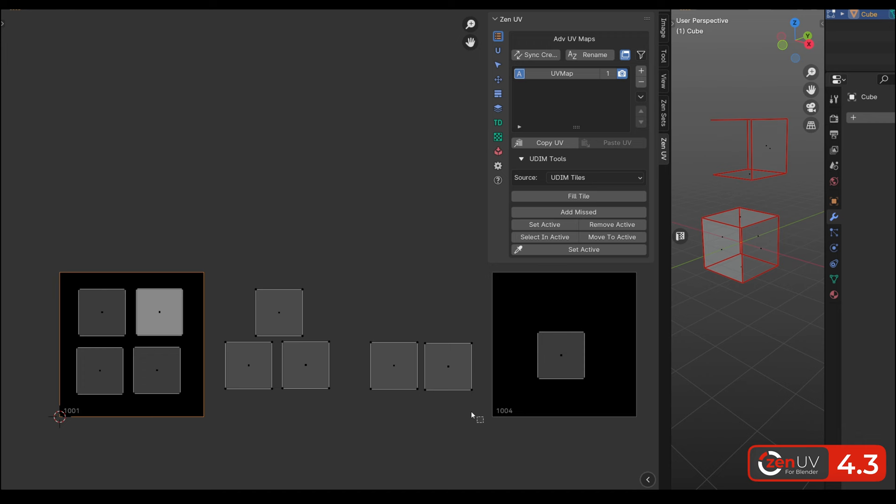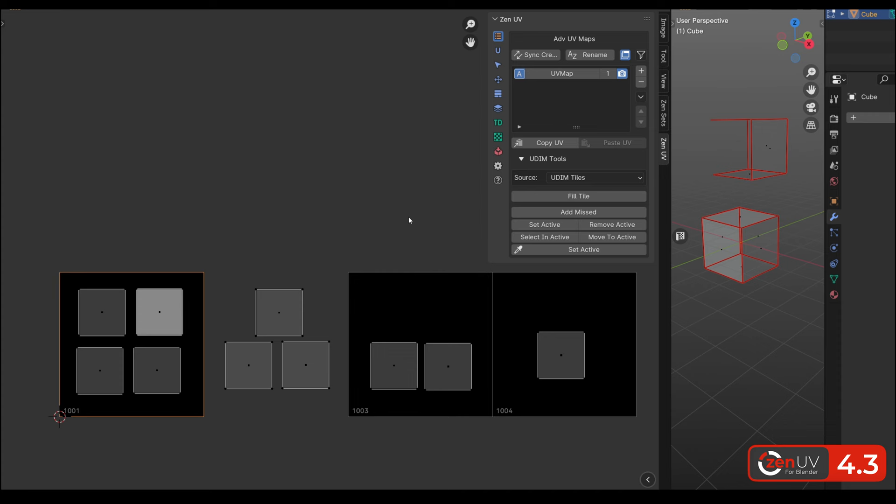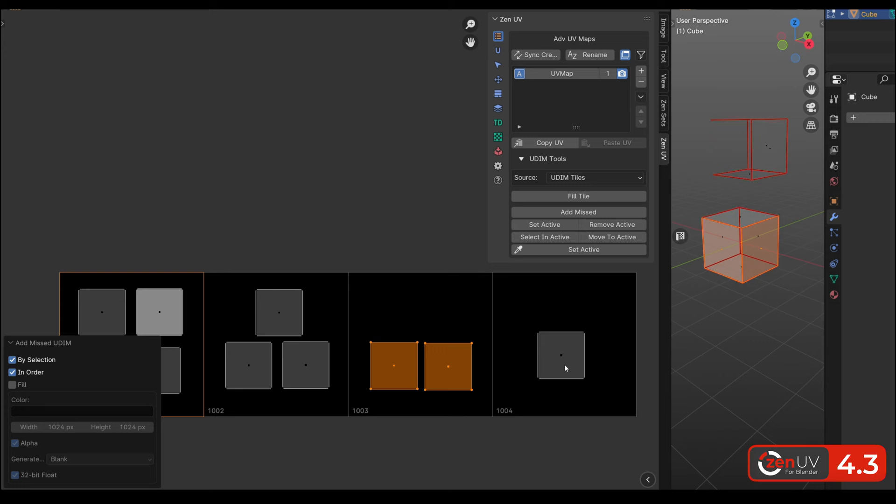We have added new UDIM tools. For example, you can add new tiles for selected elements, or in order, adding all the missing tiles between elements.